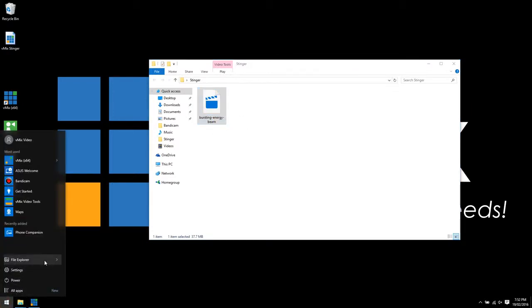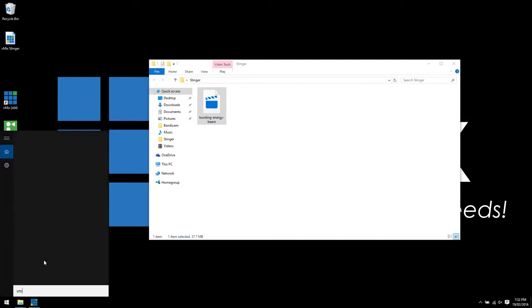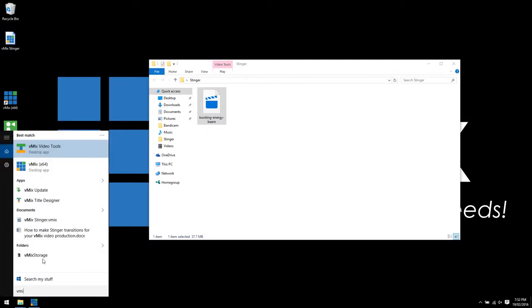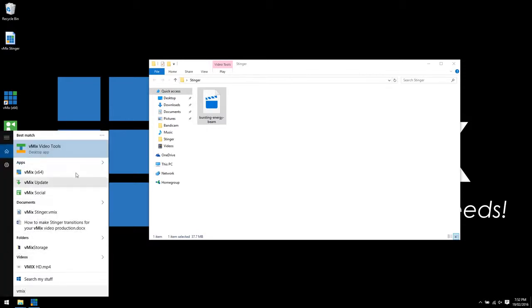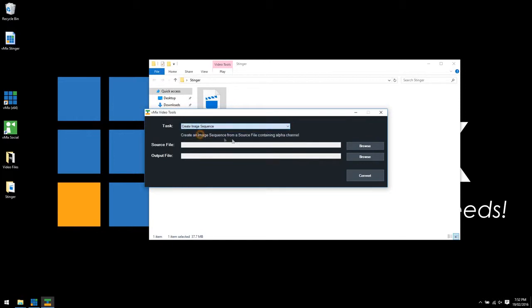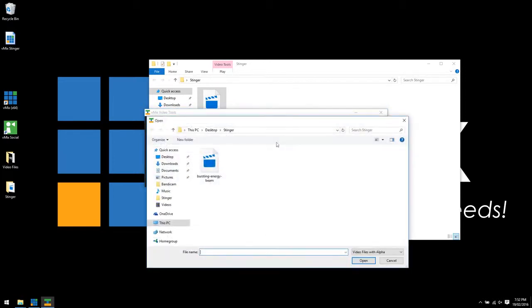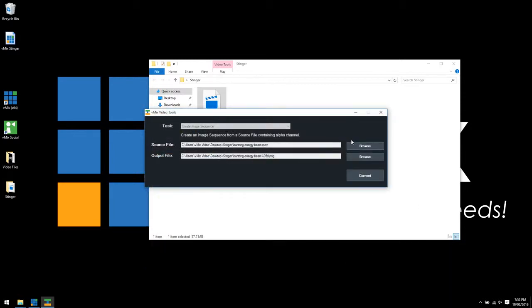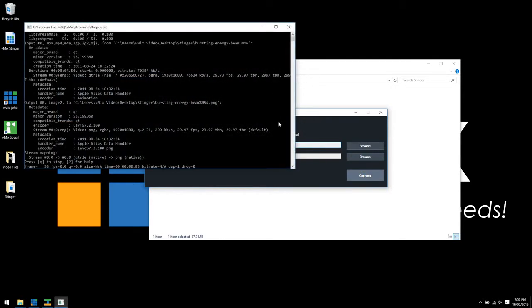Then what you need to do is search for a program called vMix Video Tools. This is associated with vMix and allows you to do certain functions. From the task, we want to create image sequence and select the MOV file that is in our Stinger folder. Open it. You'll see the source file there and the output. This is why we put it into a folder by itself, because the image sequence will be created in that same folder. Then we click convert.